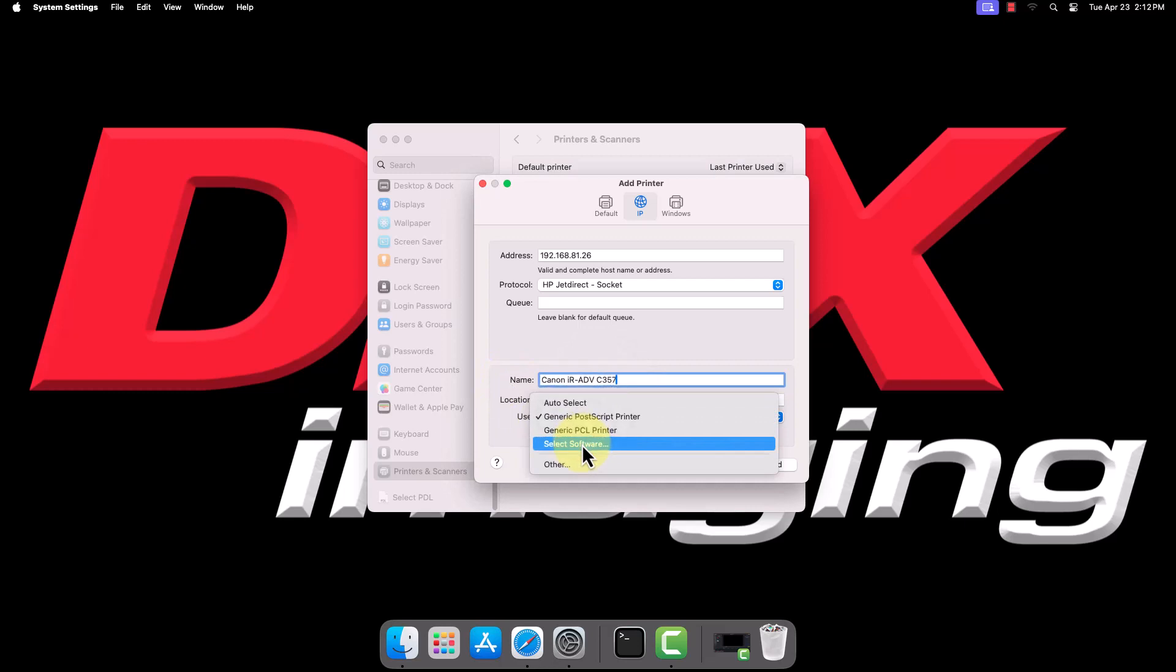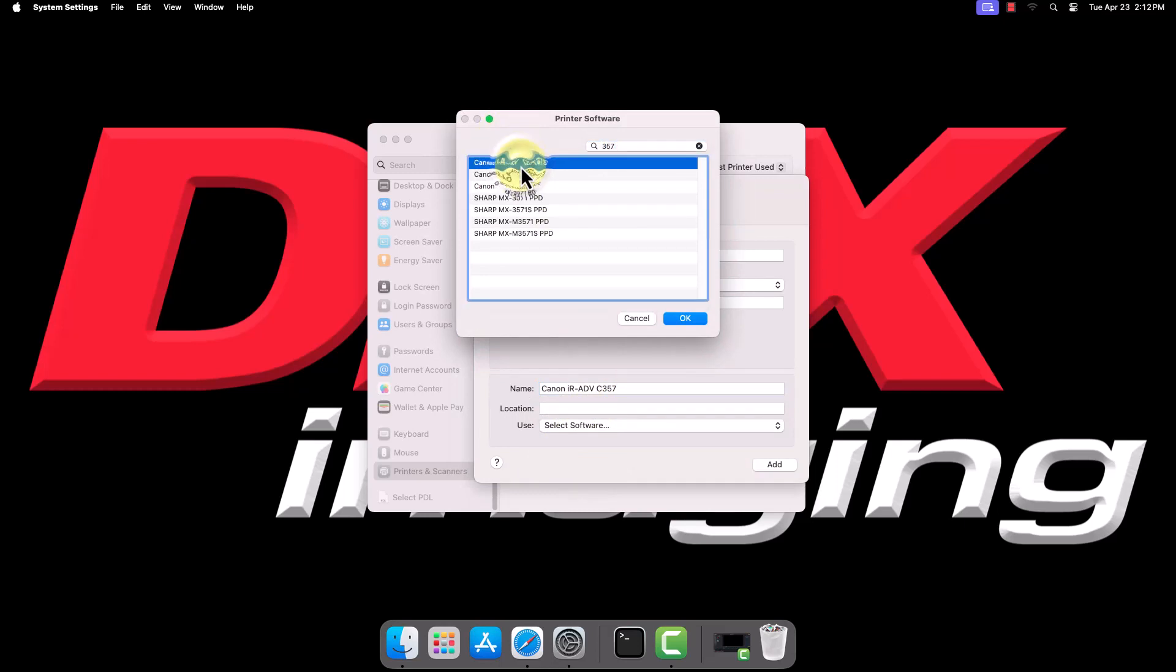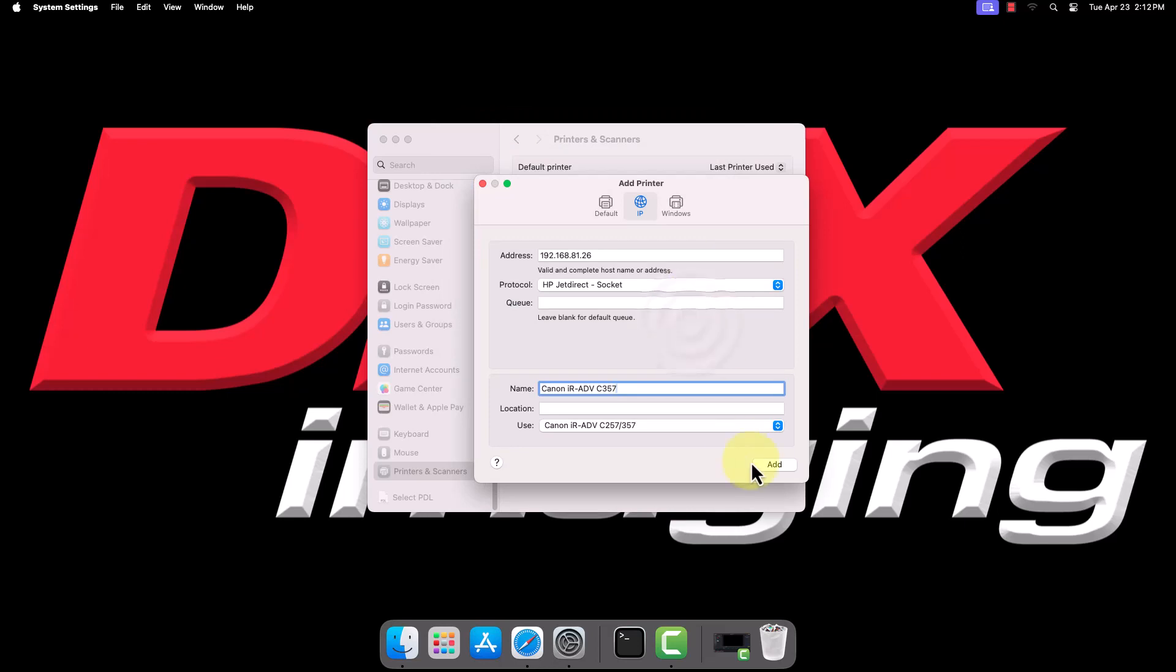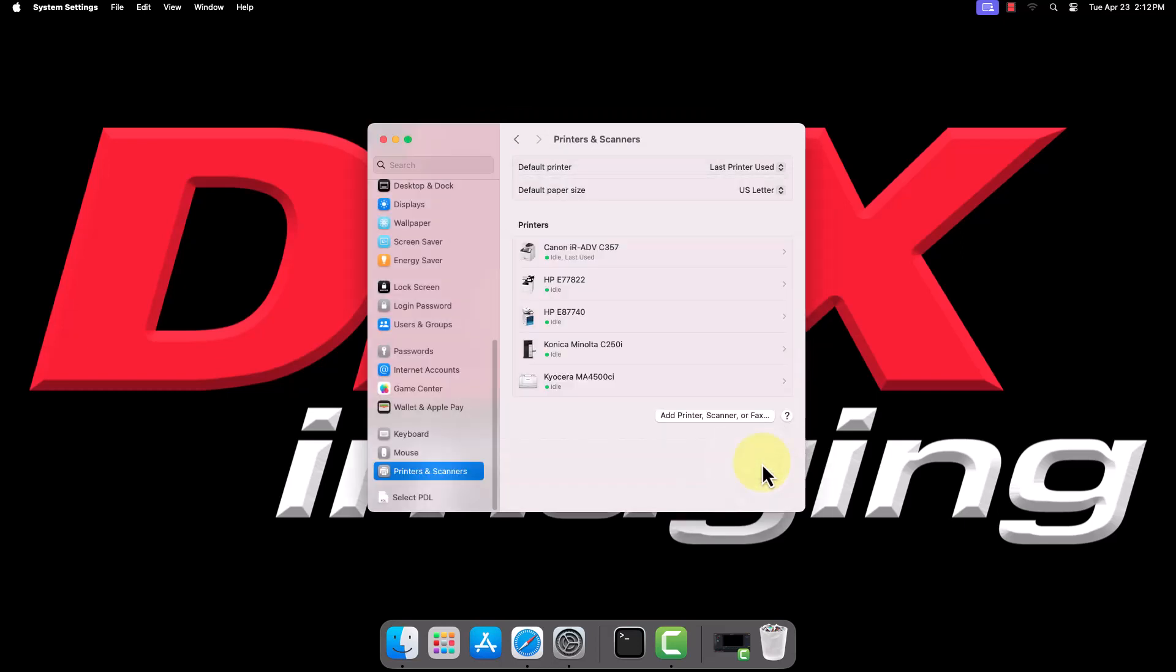Finally, drop down the Use box and click Select Software. In the search bar at the top, type part of the model number, then select the appropriate driver from the filtered list. Click OK, then Add to add the printer to your computer.